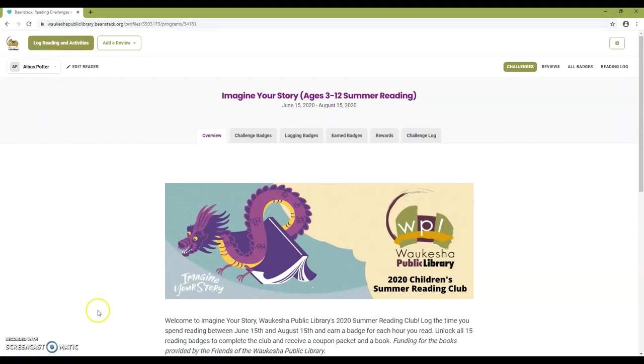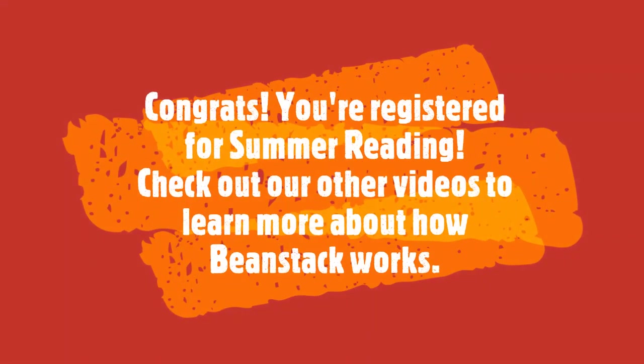Congrats! You're registered for summer reading. Check out our other videos to learn more about how Beanstack works.